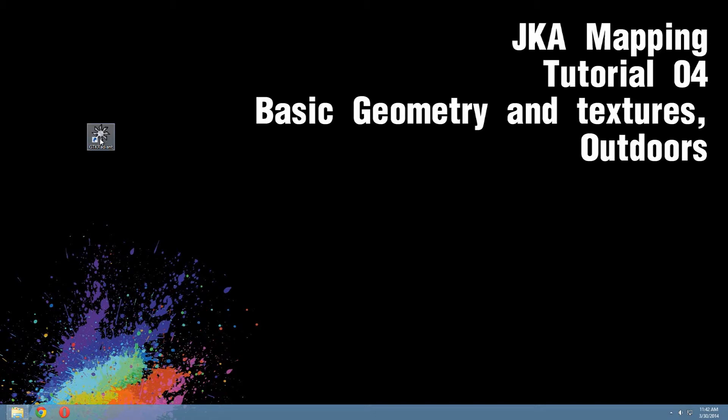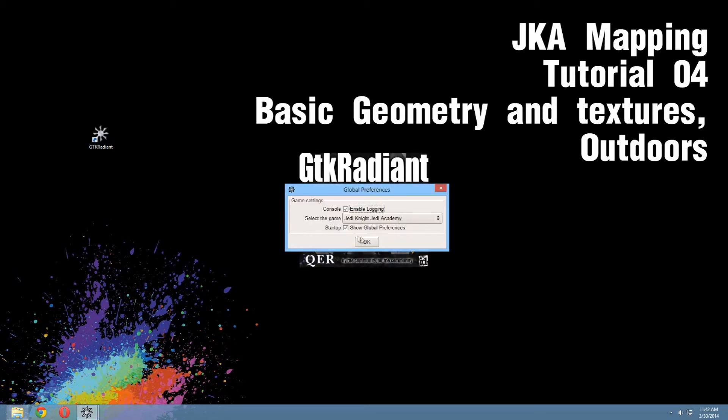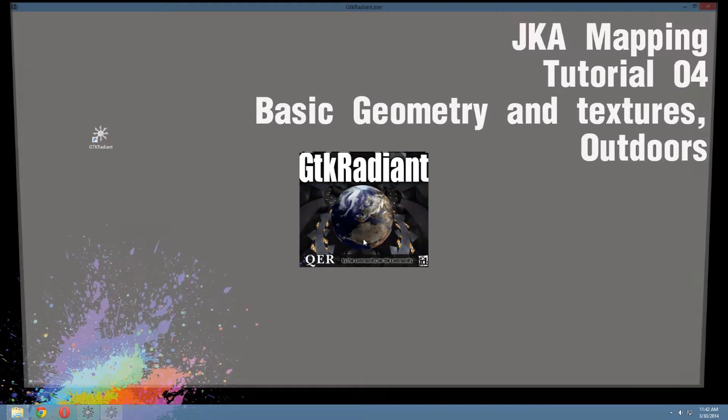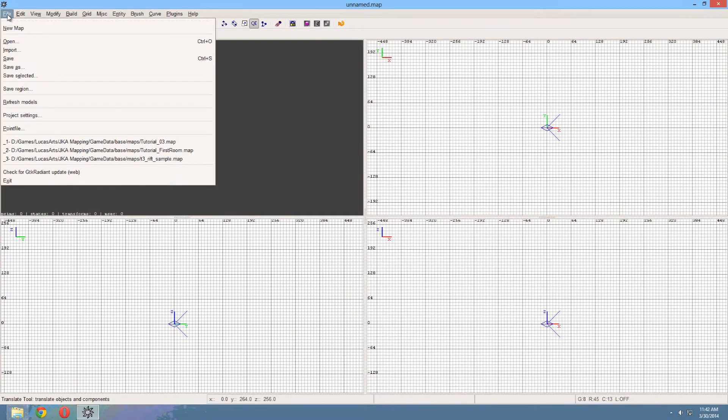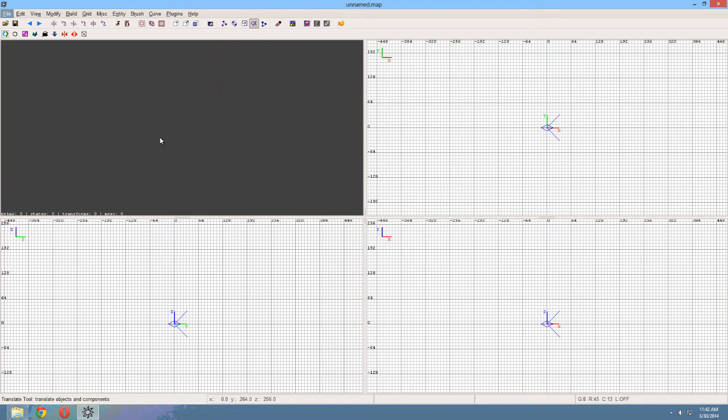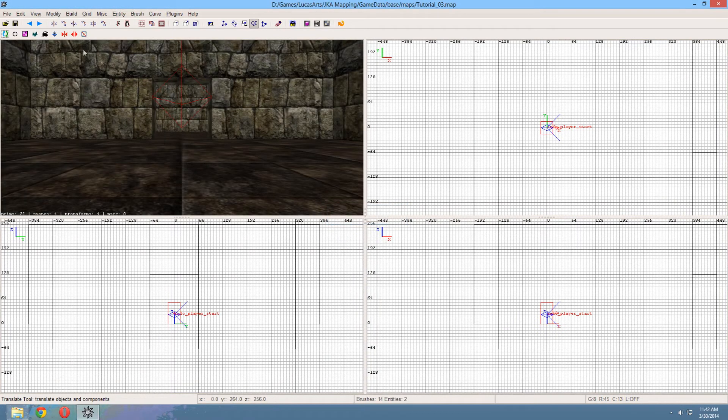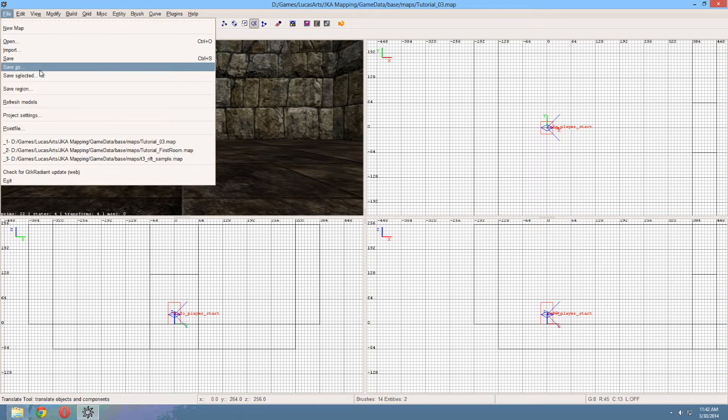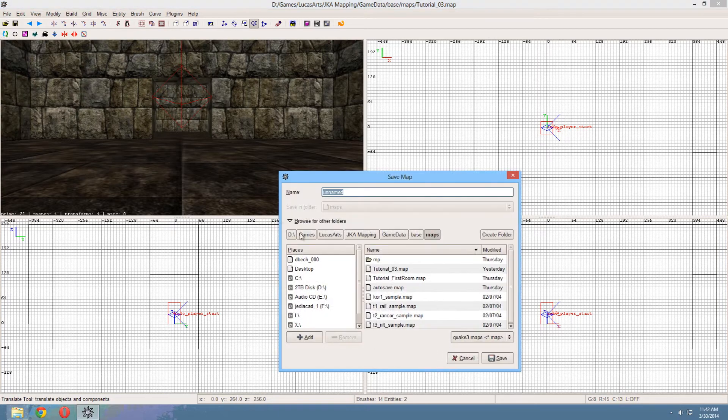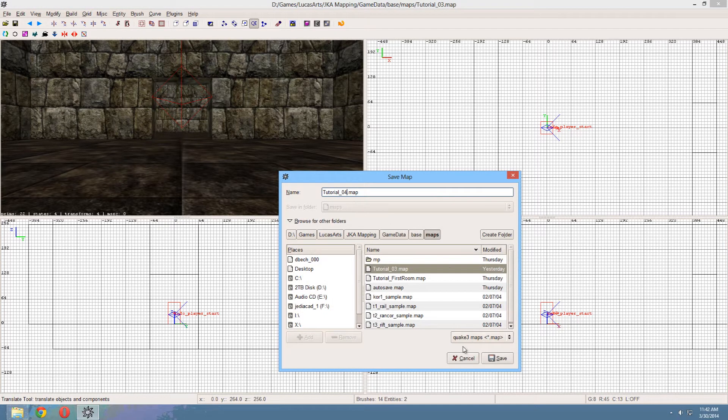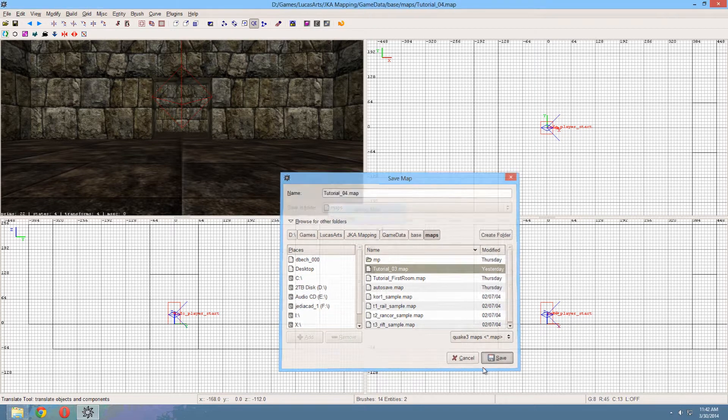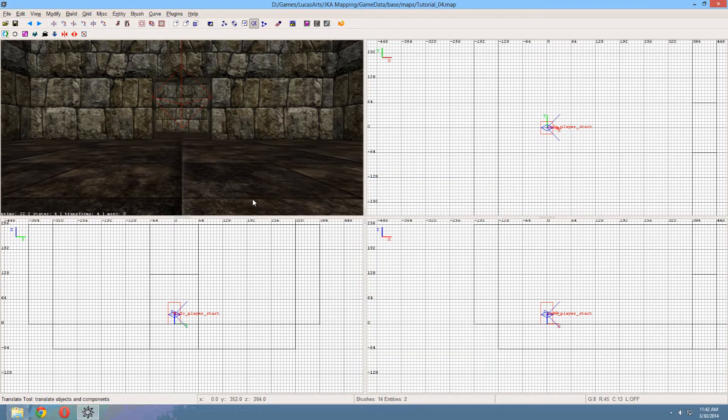Launch GTK Radiant if you haven't already and load up your map. Now I'm going to start off with saving this map as a new version. So go save as and change the name of the map to a new version name C04.